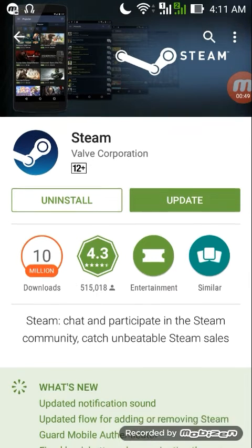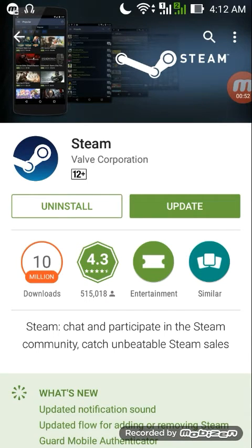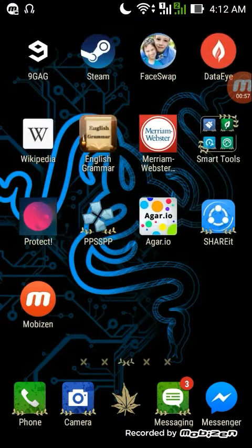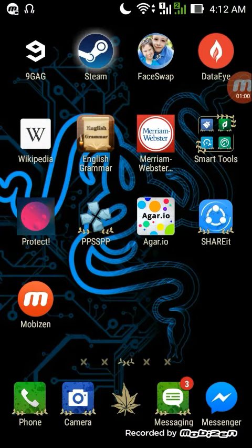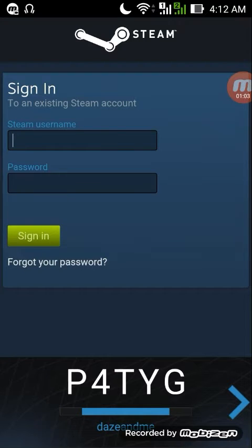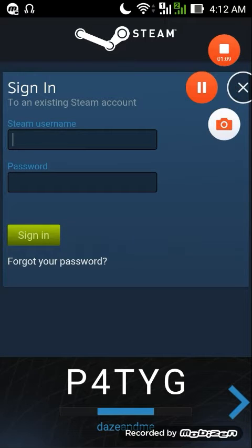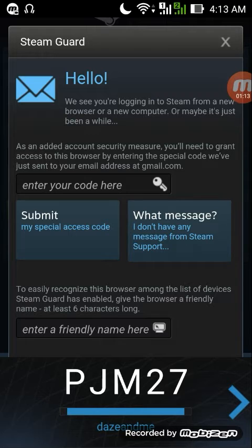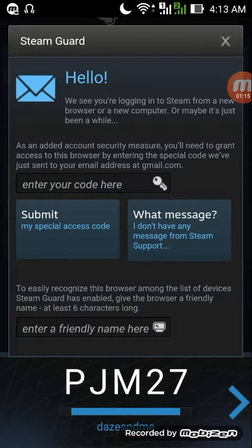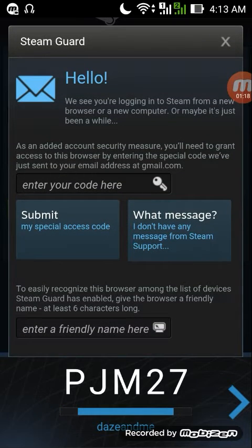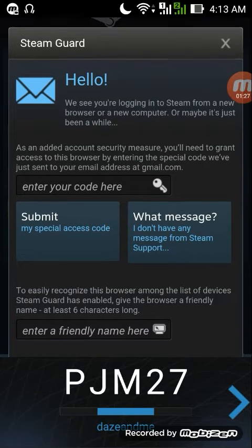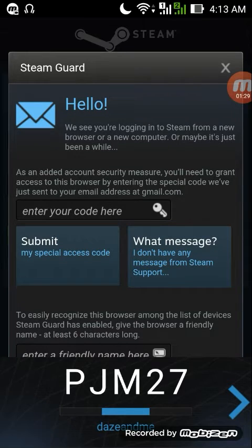Since I've already installed the Steam application on my device, I'll open it. First of all, you have to sign in to your Steam account. After you log in, this is the page you will see on your device. It will look familiar because this is the Steam Guard page that you also see on your PC.